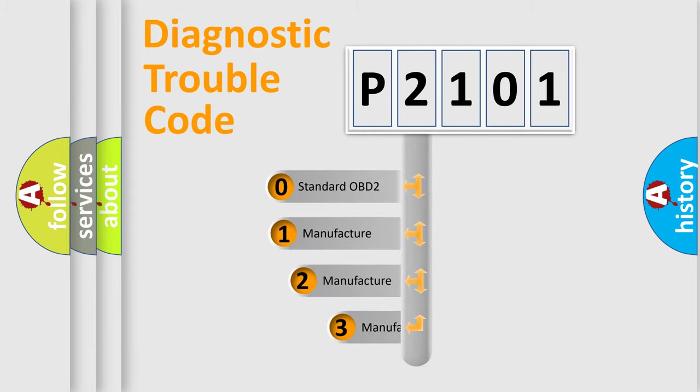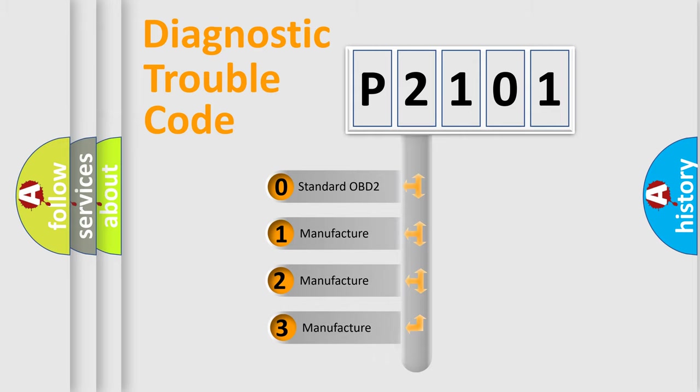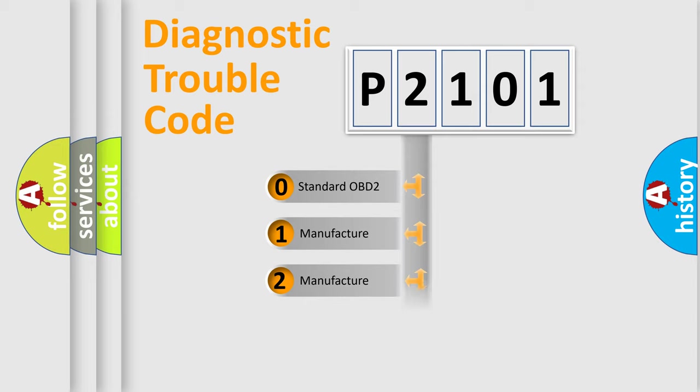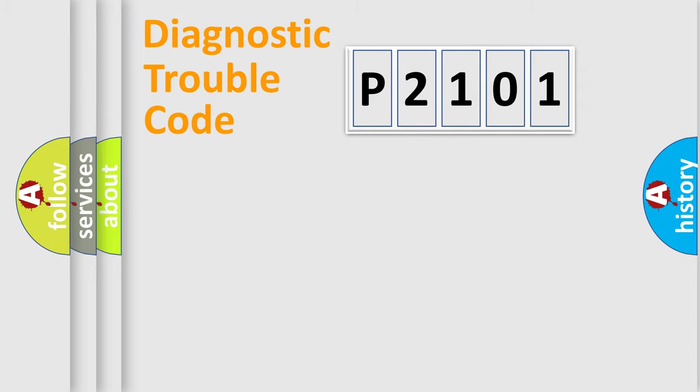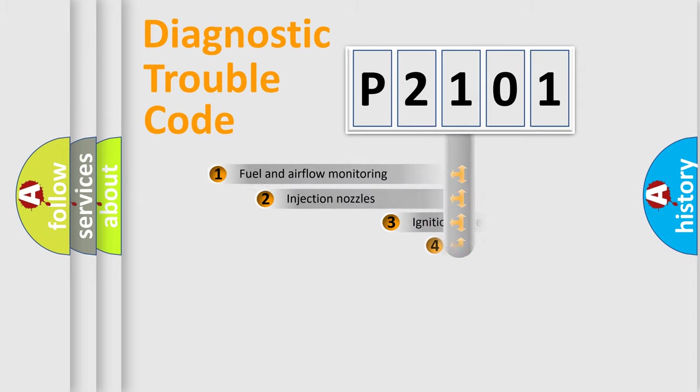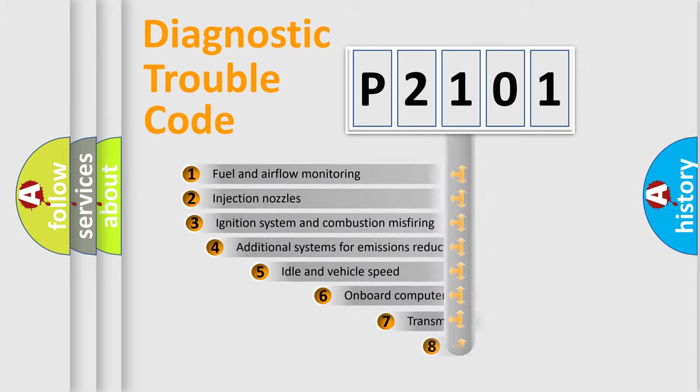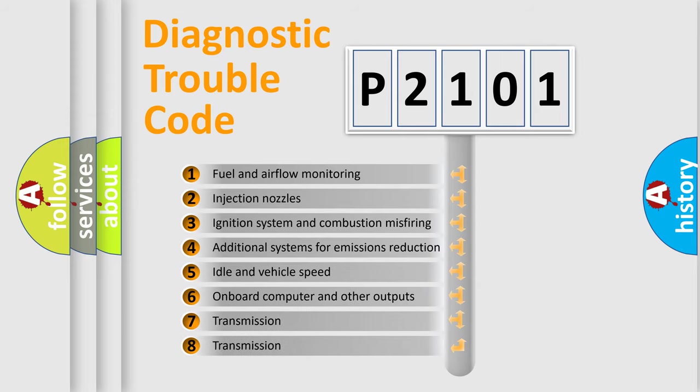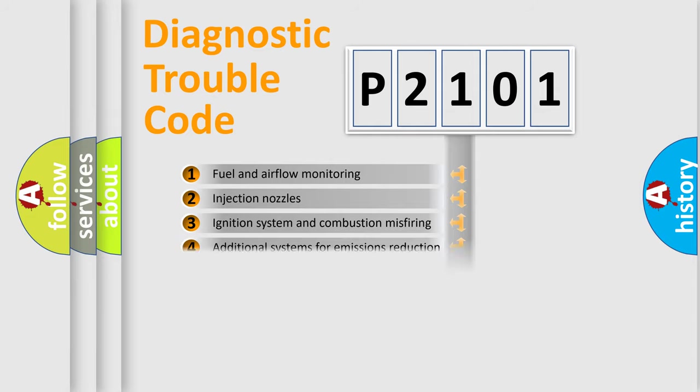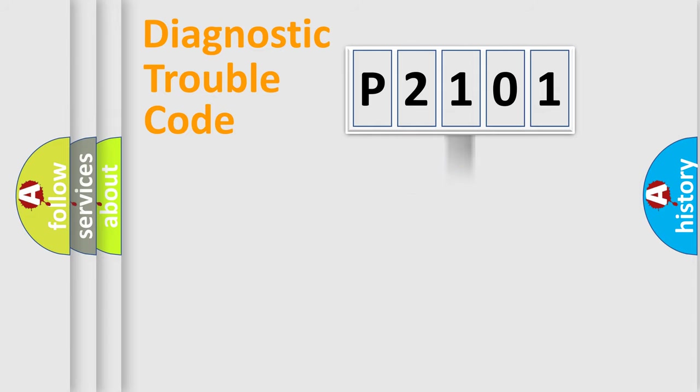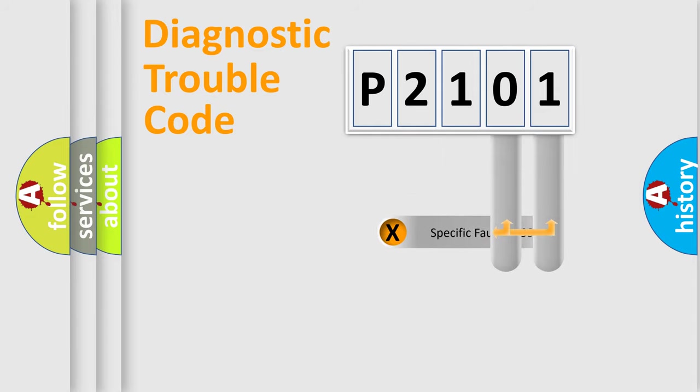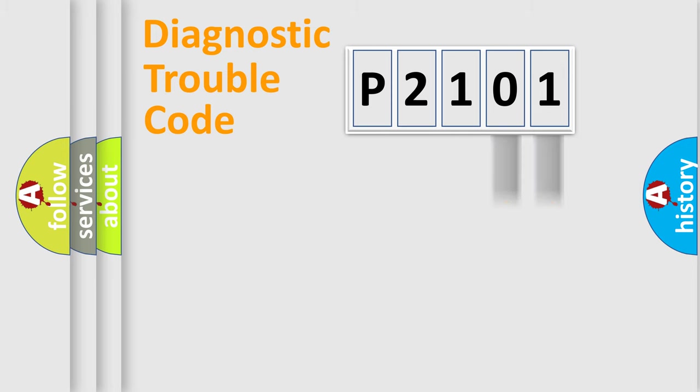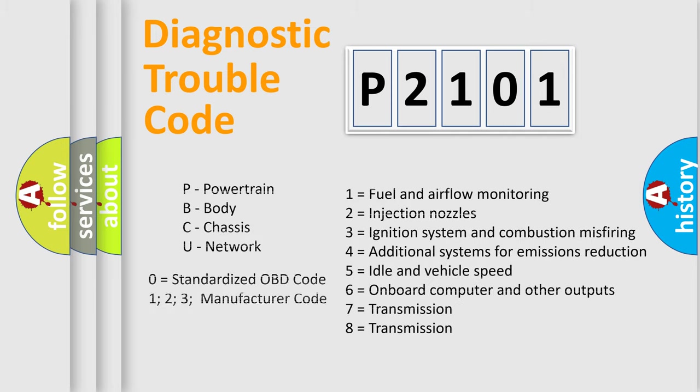If the second character is expressed as zero, it is a standardized error. In the case of numbers 1, 2, 3, it is a manufacturer-specific error. The third character specifies a subset of errors. The distribution shown is valid only for the standardized DTC code. Only the last two characters define the specific fault of the group. Let's not forget that such a division is valid only if the second character code is expressed by the number zero.